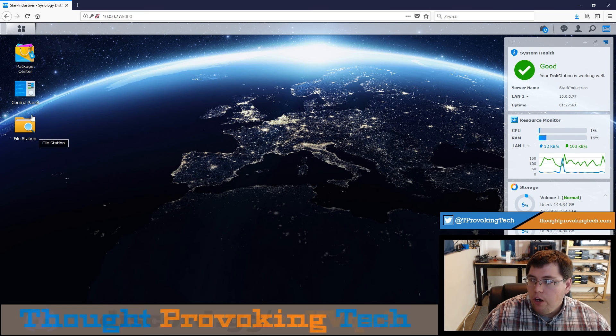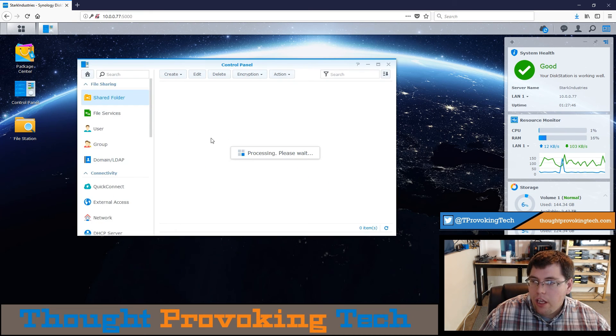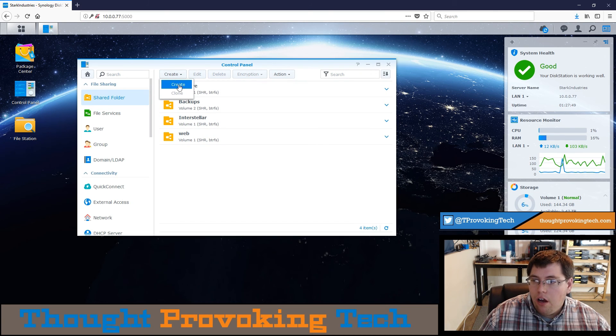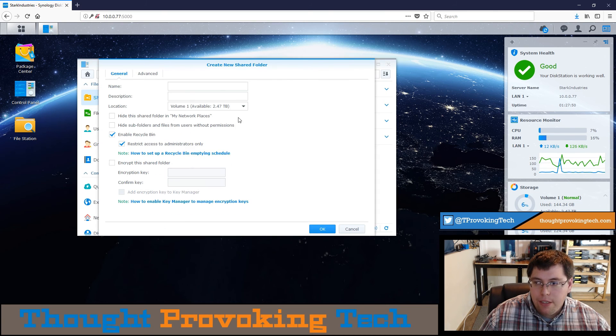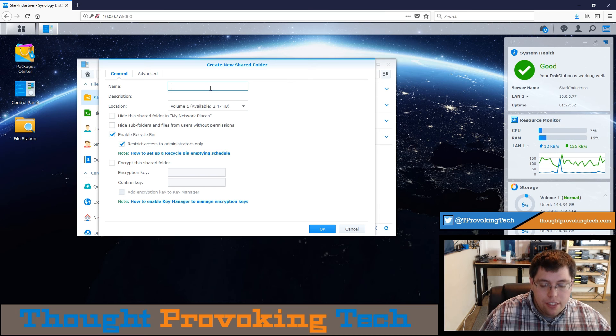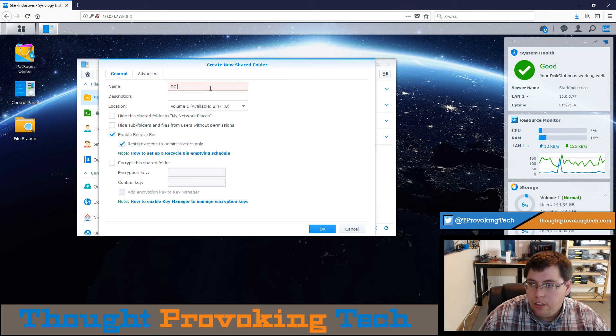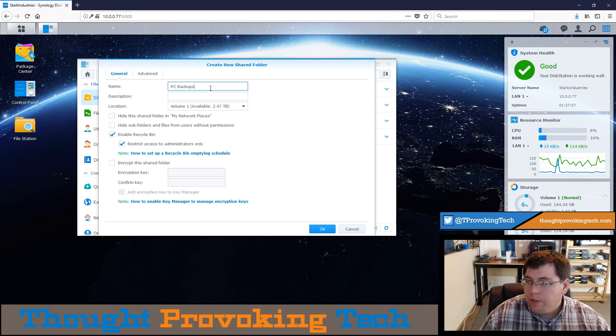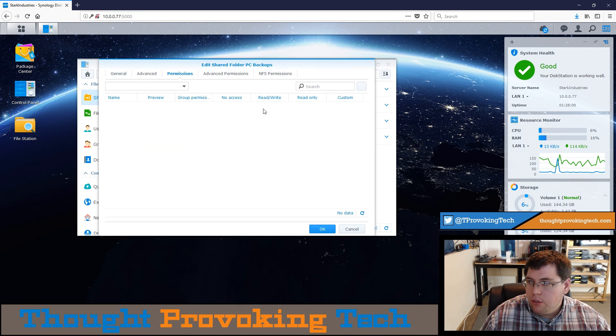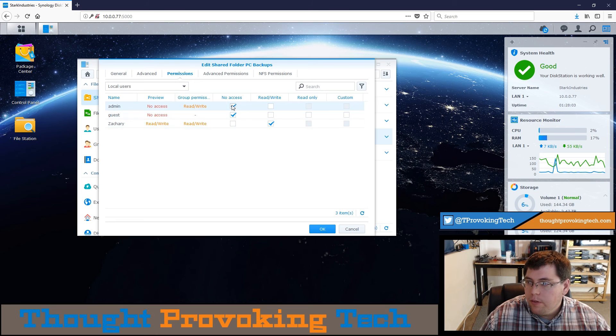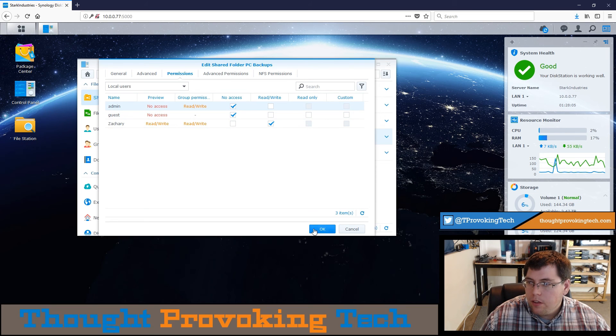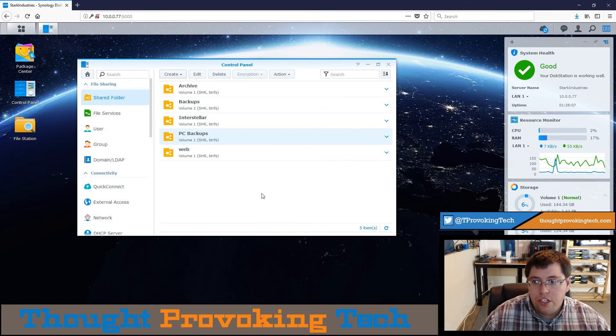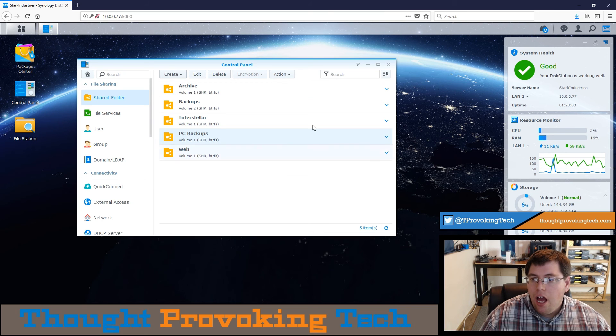I am going to head over to the control panel and what I'm going to do is make a dedicated folder for PC backups just to keep things nice and clean and organized. So I'm just going to call it PC backups and then I'm just going to make sure I give my user access to it, of course, and finalize the creation process.